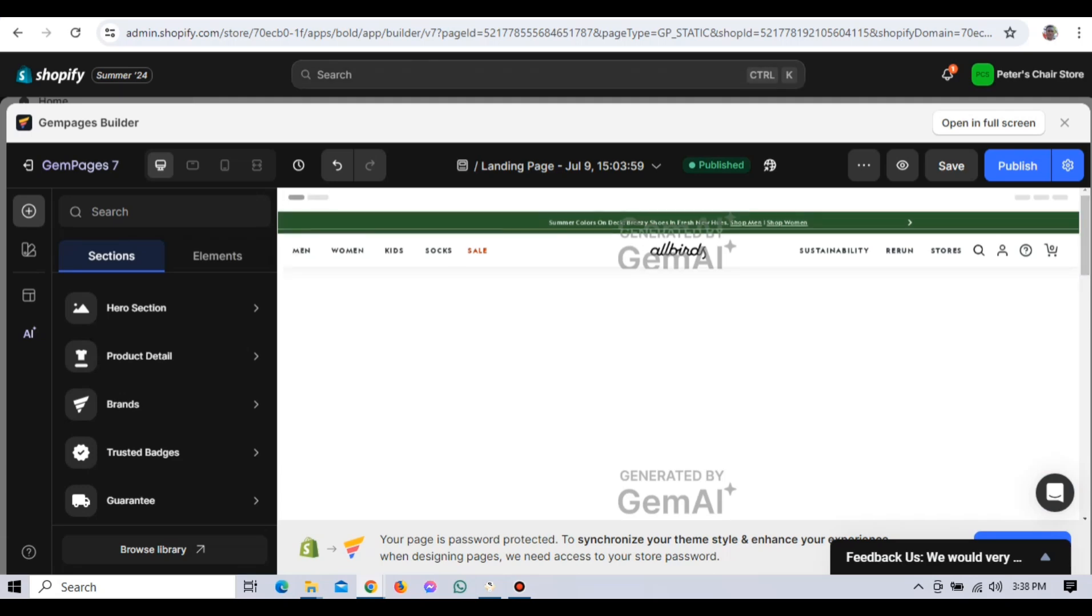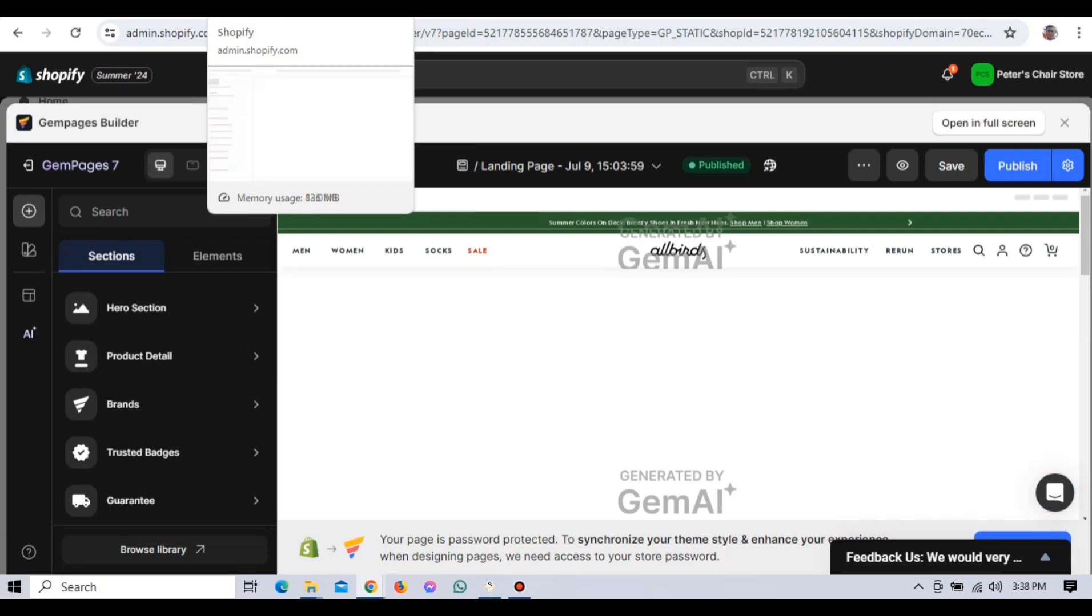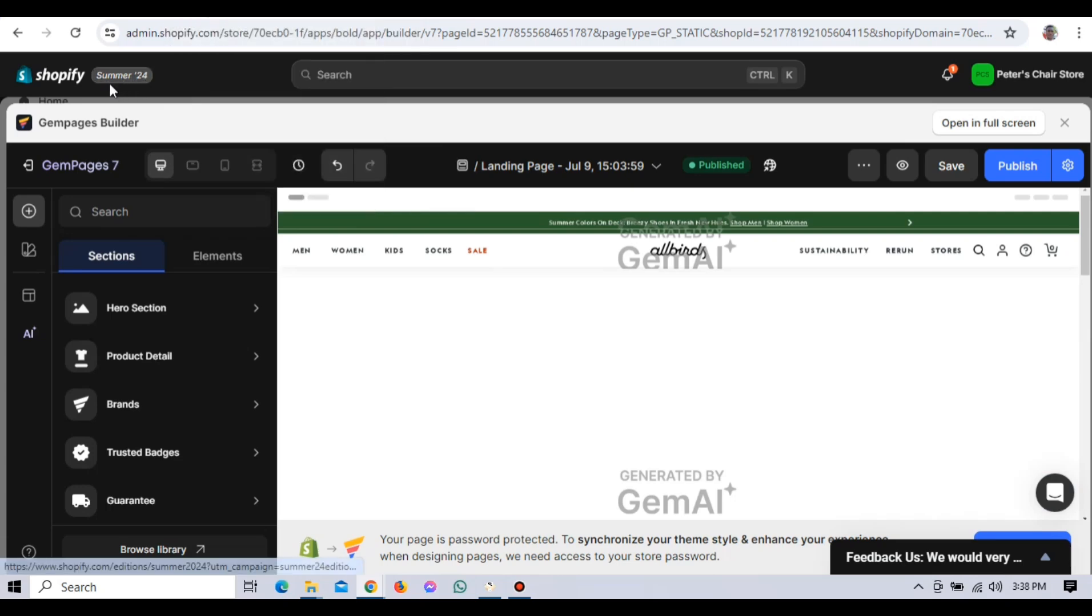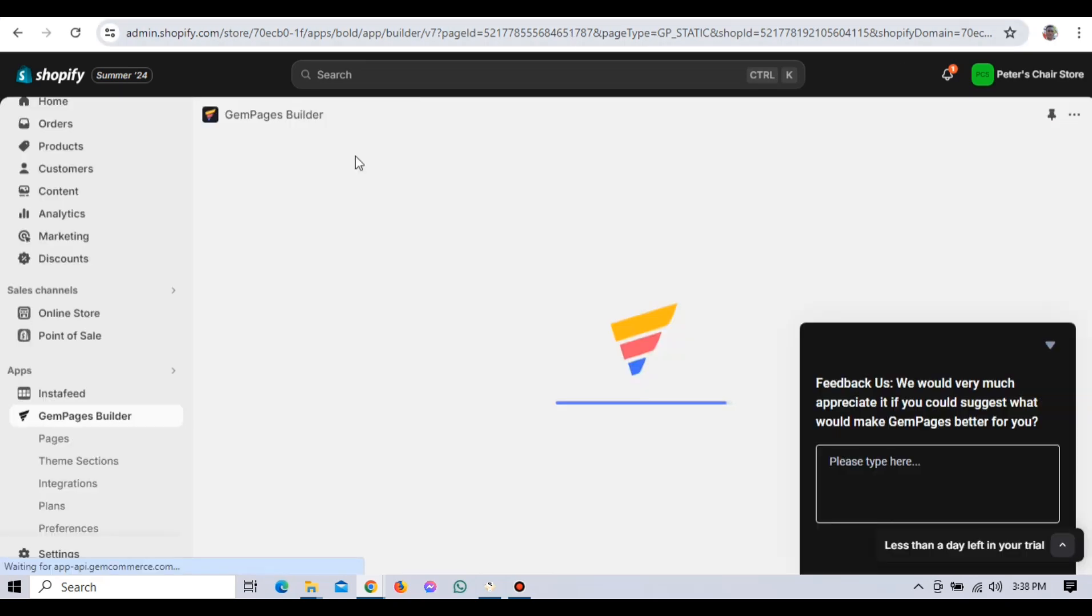You can also add a product collection by dragging the collection element onto the page. Click on the collection element to open the settings panel and select the collection you want to display. This is a great way to showcase a group of related products like your summer collection or bestsellers. Take some time to explore the different elements and experiment with adding them to your page.